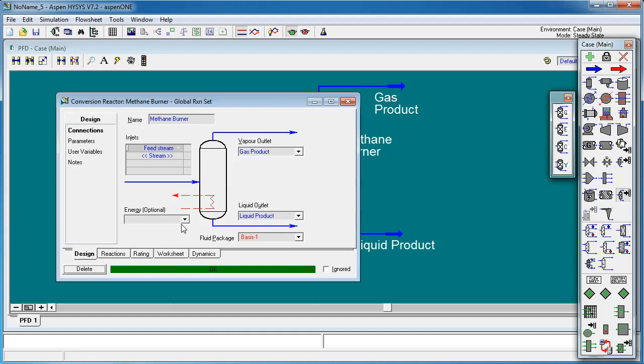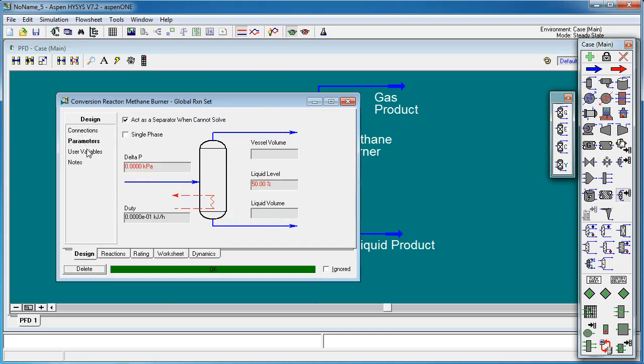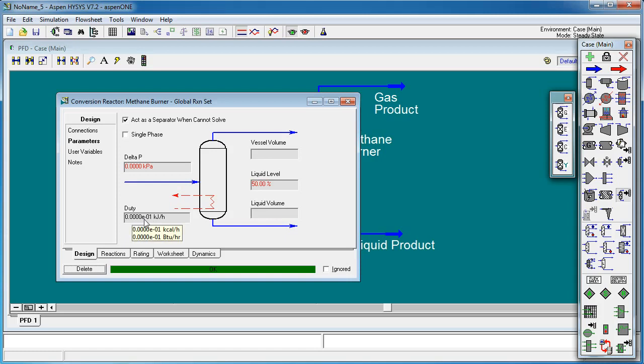Now on this one we want to check that the duty is set to zero. So this is effectively zero. So what we're trying to do here is establish the adiabatic flame temperature for the combustion of methane in air. And so by setting this number to zero we effectively insulate this vessel so that there's no transfer of heat out of the vessel.